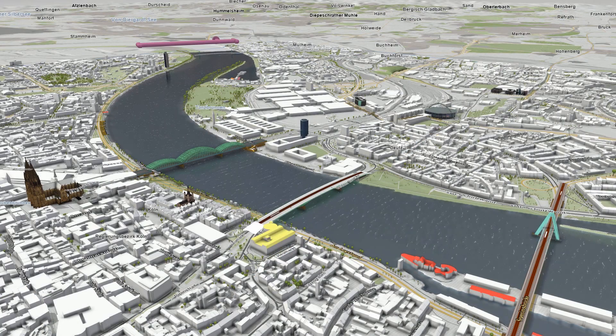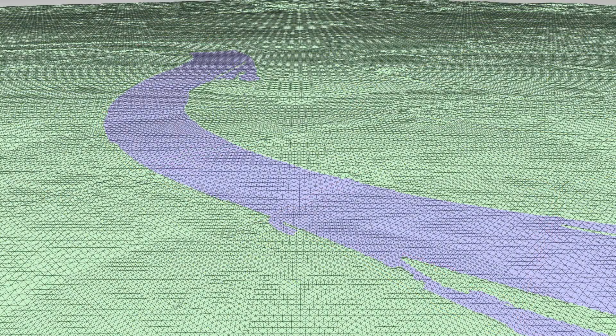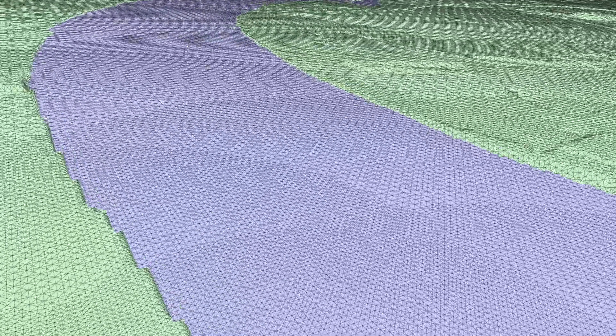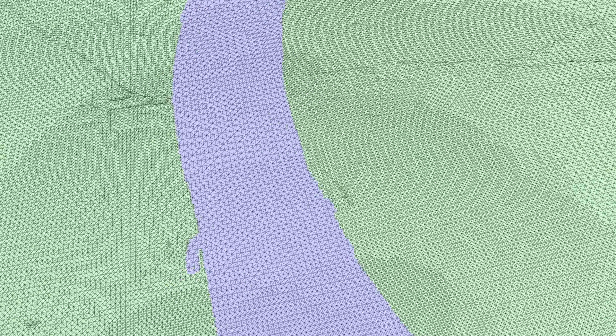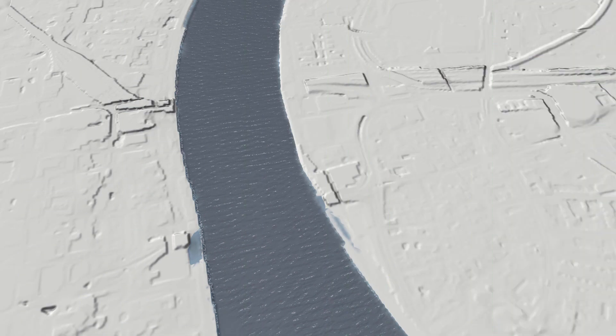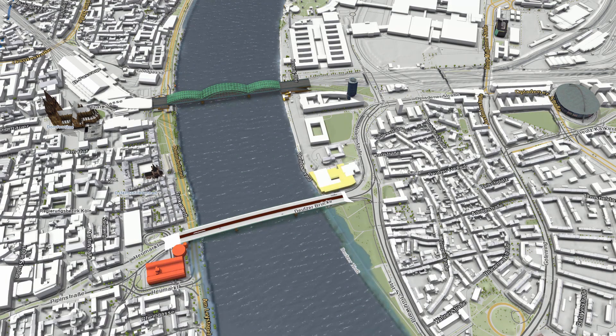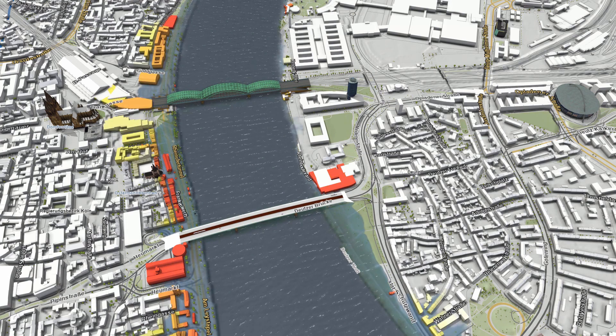In future work, we will continue to improve the fidelity and performance of our visualization. We are currently developing a view-dependent level of detail algorithm, which subdivides or merges geometry as needed. The algorithm only calculates the difference to the previous frame, which makes this approach significantly faster than previous approaches based on hardware tessellation.